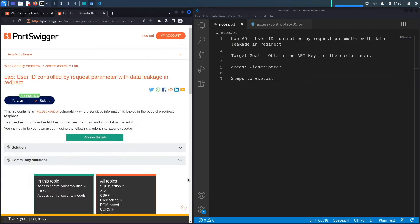This lab contains an access control vulnerability where sensitive information is leaked in the body of a redirect response. To solve the lab, obtain the API key for the user Carlos and submit the solution. You can log in to your own account using the provided credentials.